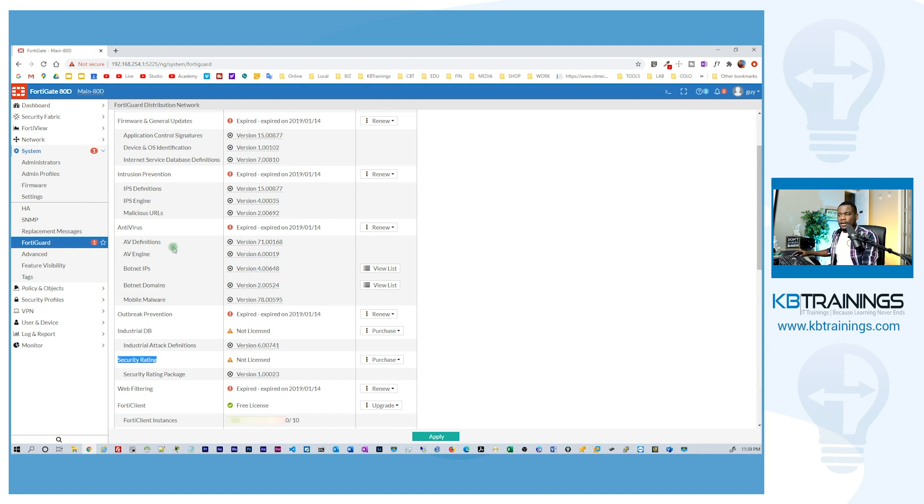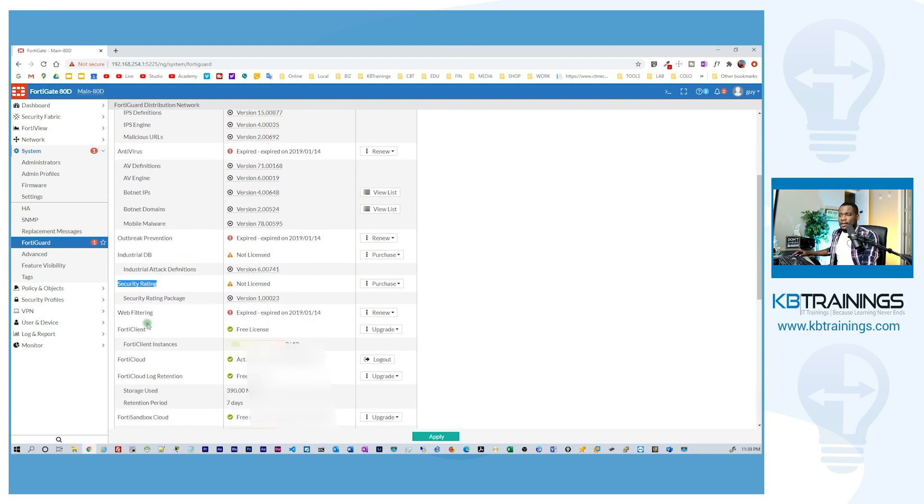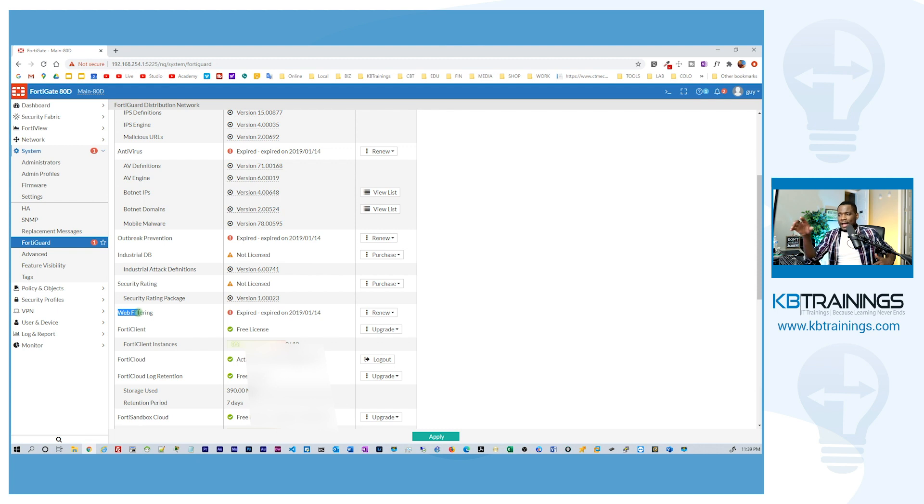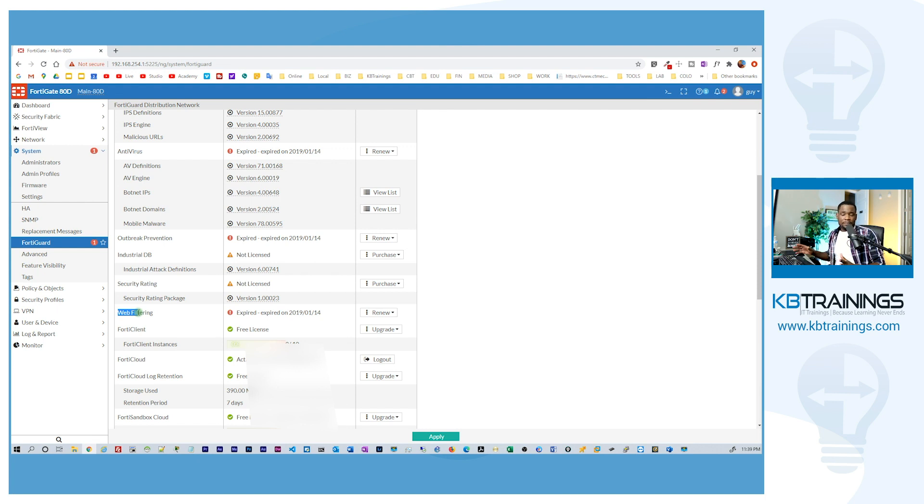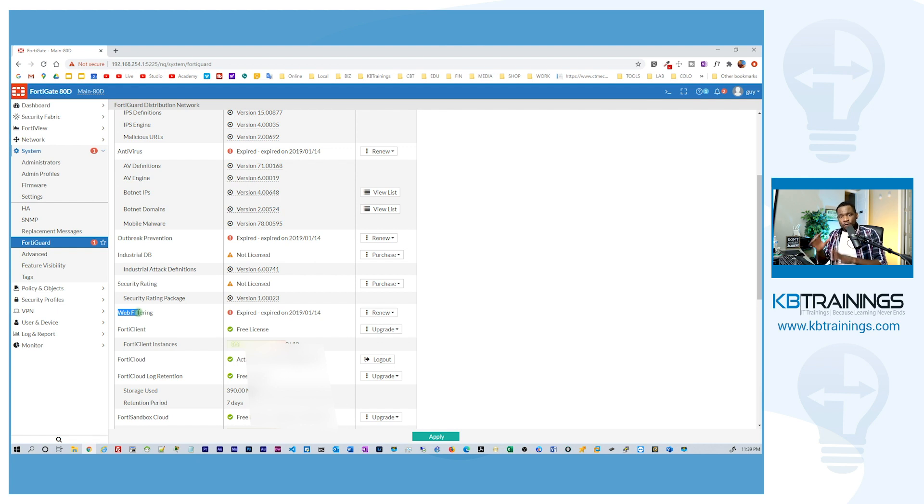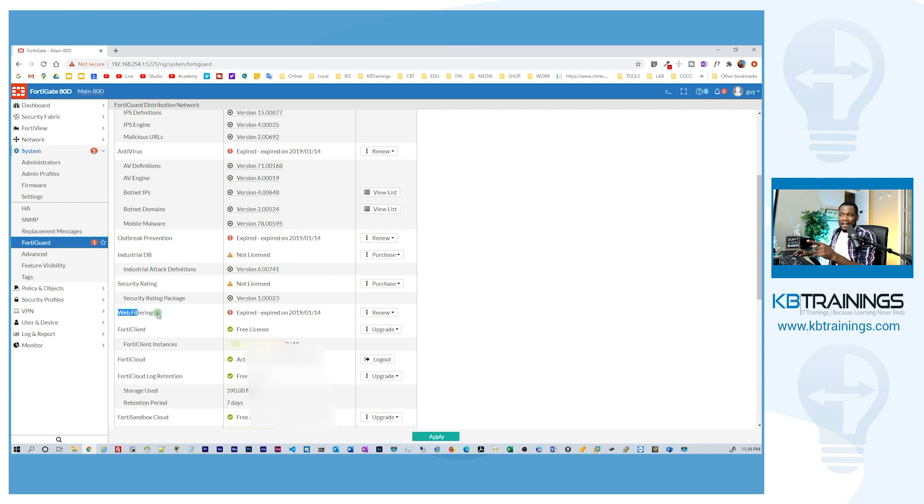And I do not have web filtering. Web filtering actually will dynamically monitor your web traffic and will block or allow websites based on many things. Based on categories, based on content, based on bandwidth, based on a lot of things and the FortiGuard can help you do that automatically just by a simple click and I don't have that right now because it's gone.